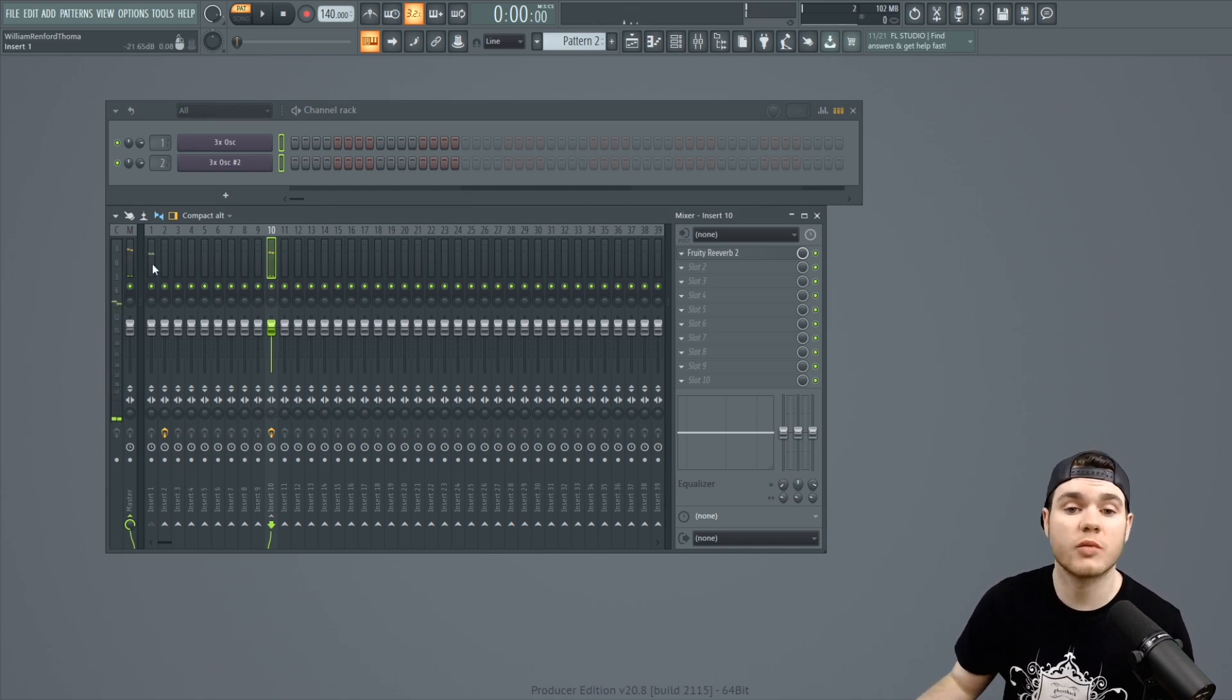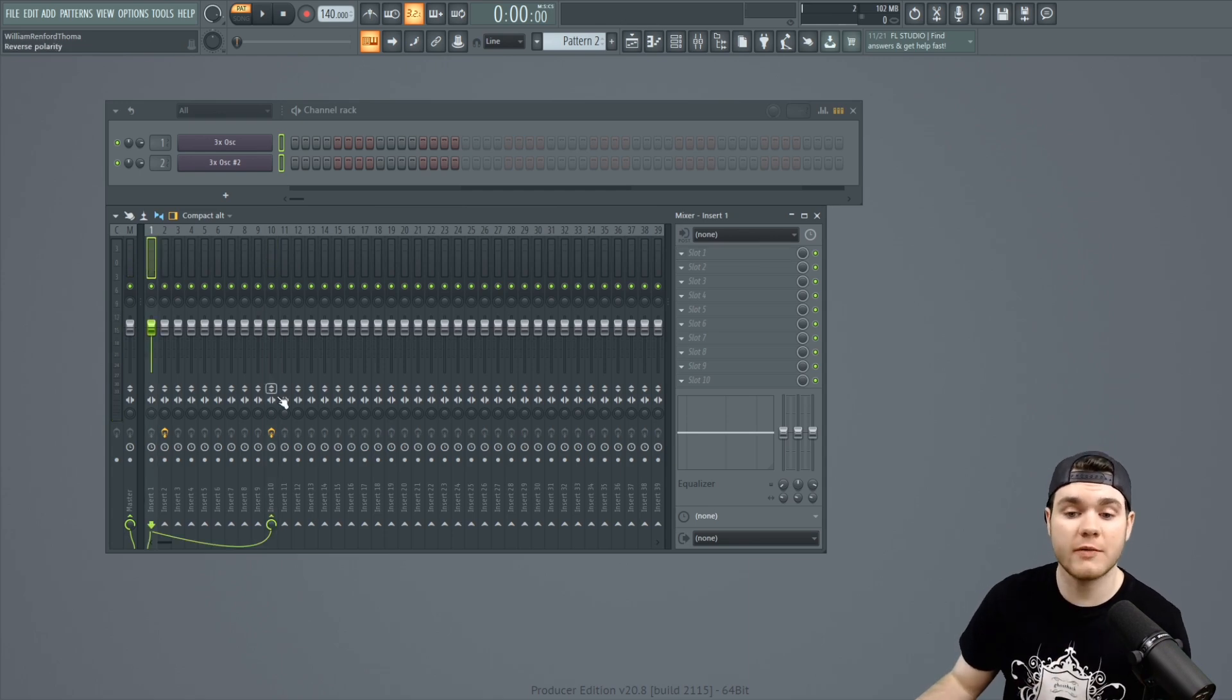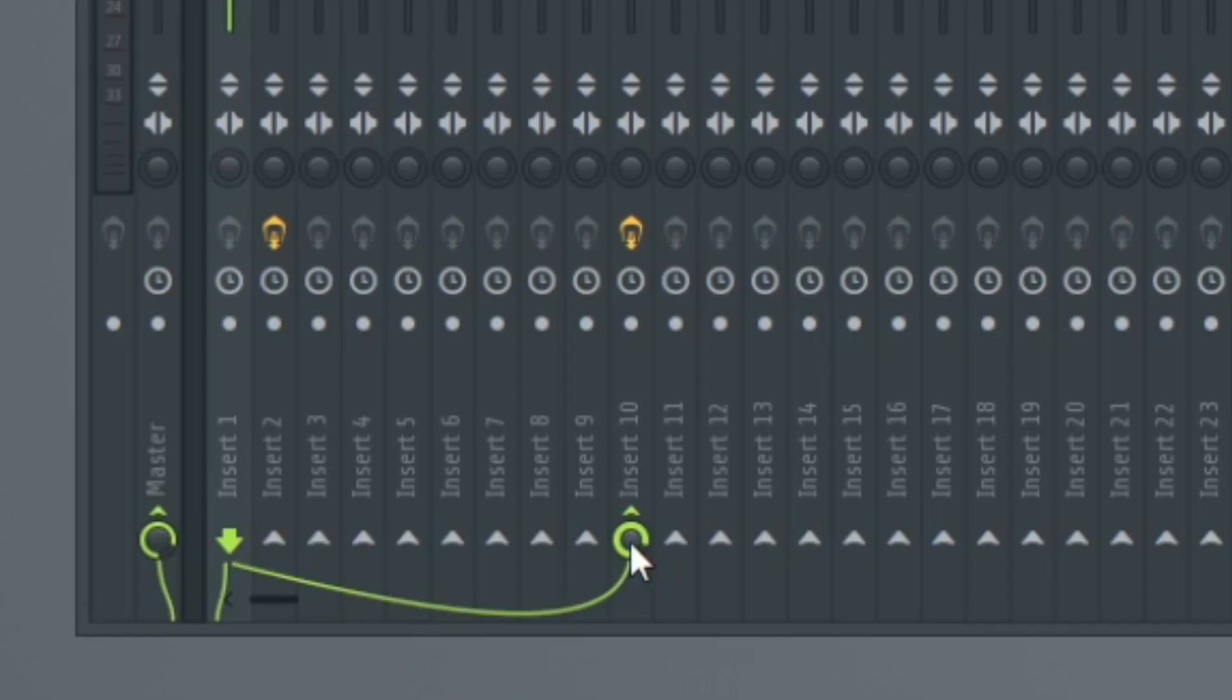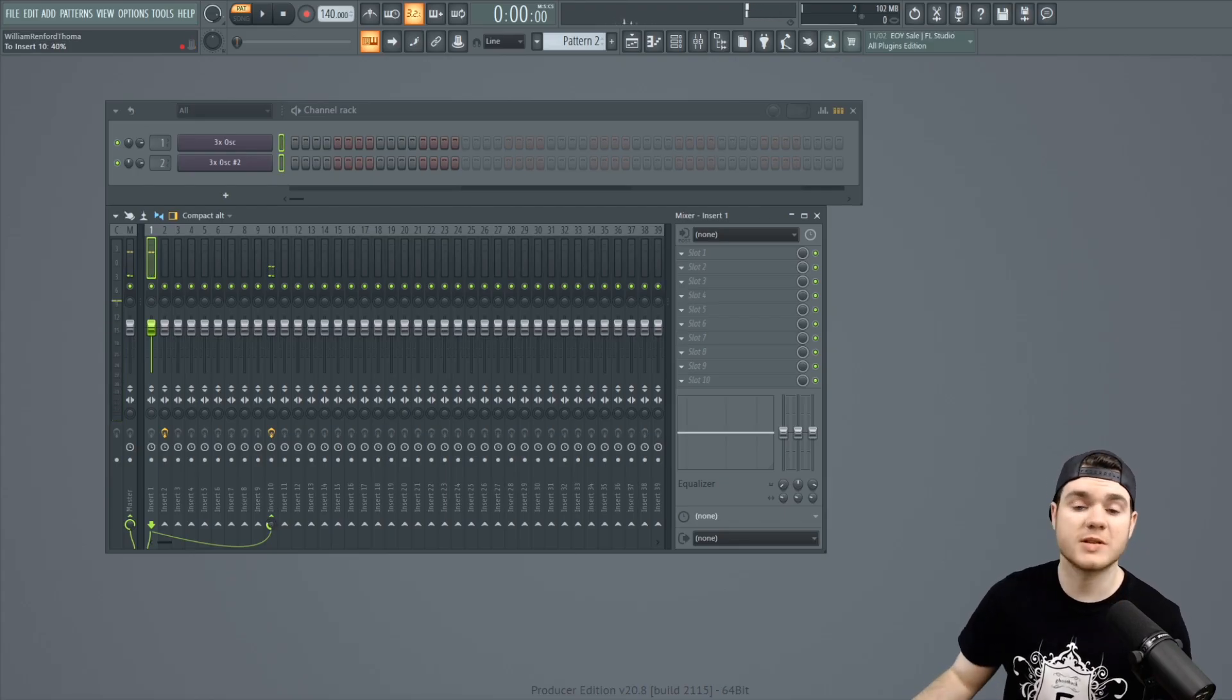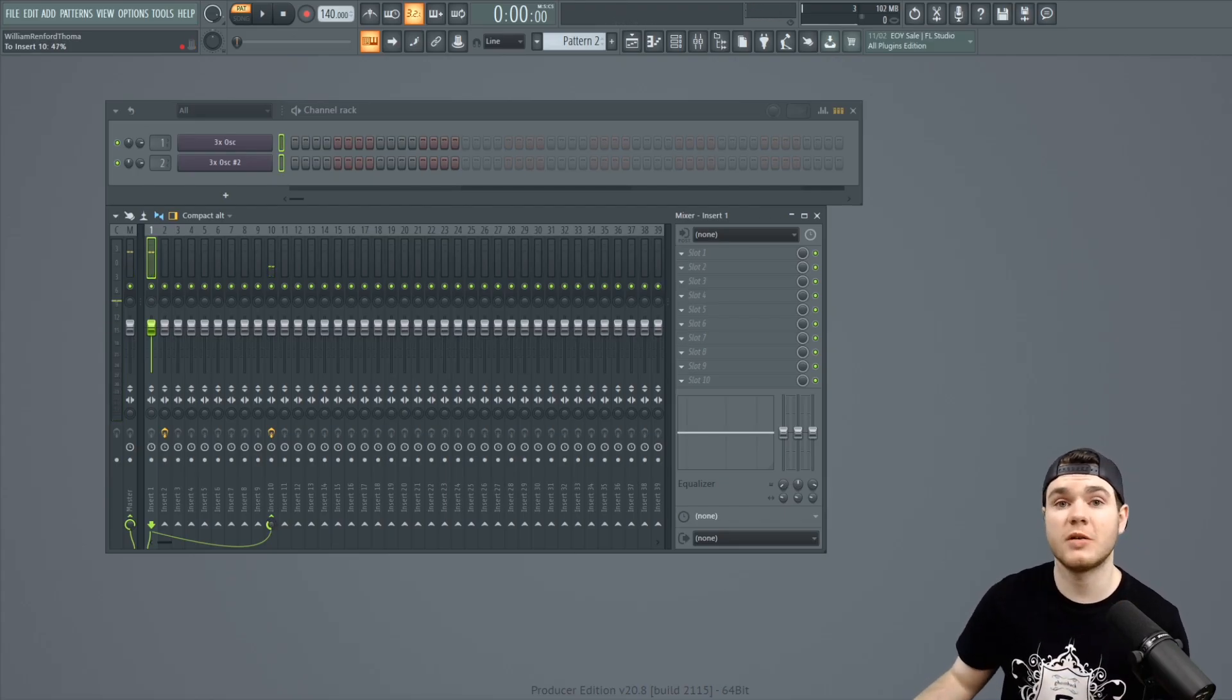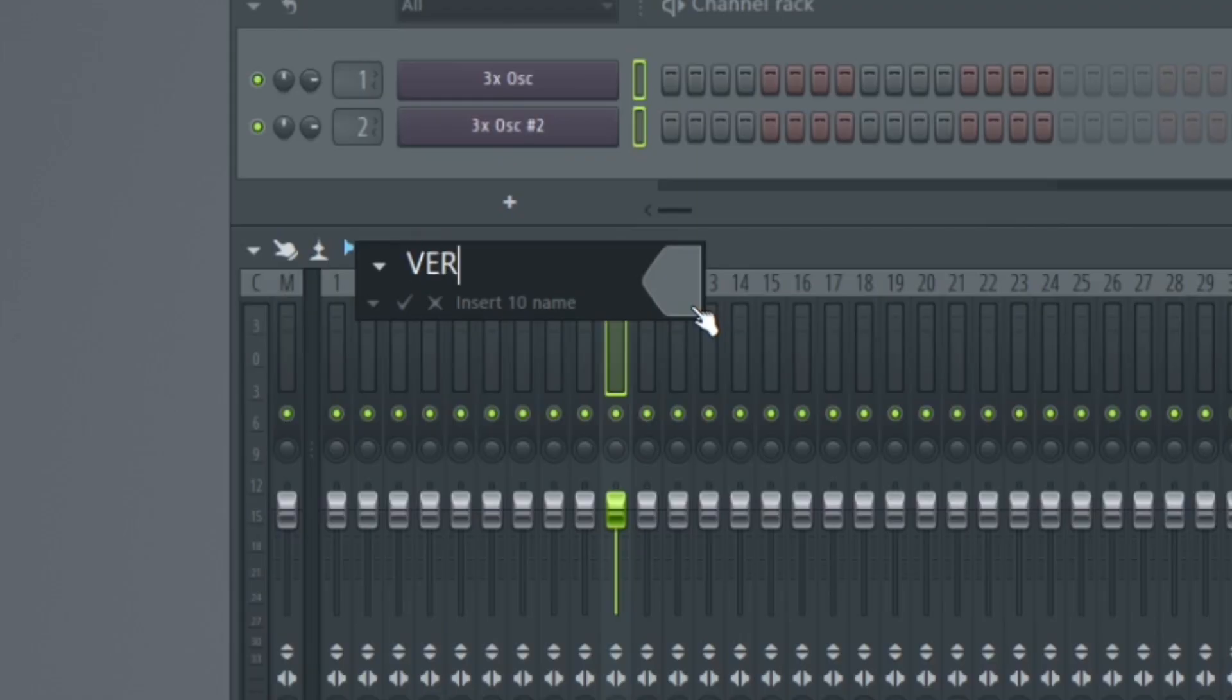So, now you have some nice reverb. And if you want to control the level of that, all you have to do is just turn this little dial right here. Like I can turn it down. Now, it's much more subtle in the background. And for the video, I'm going to label this verb.